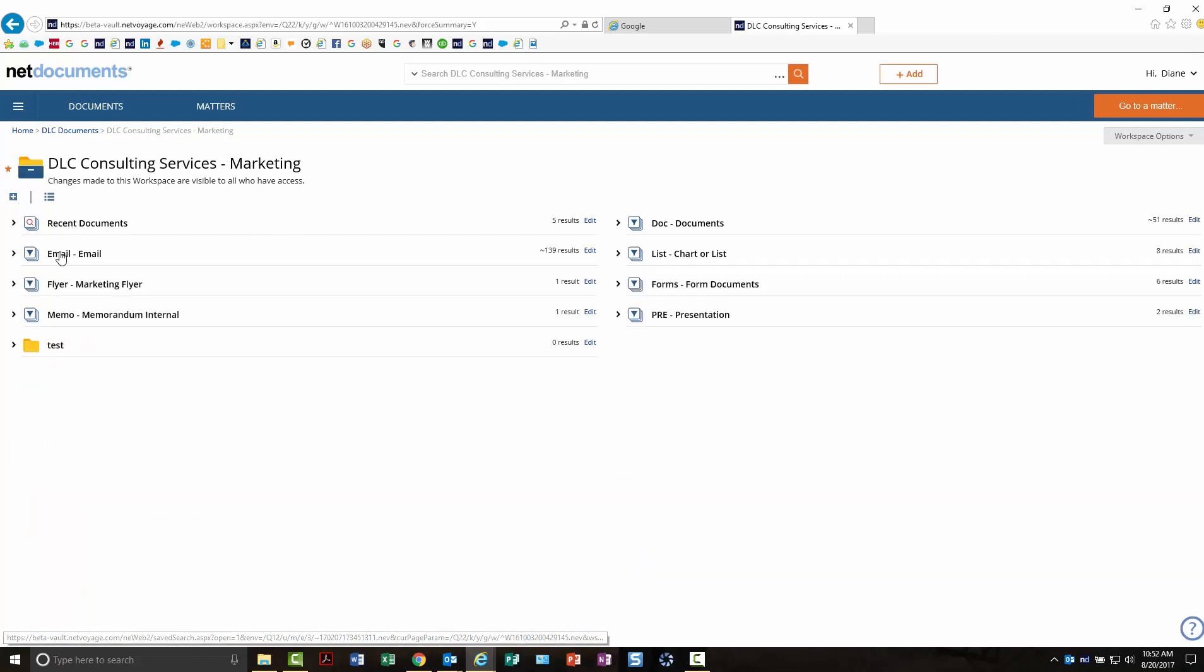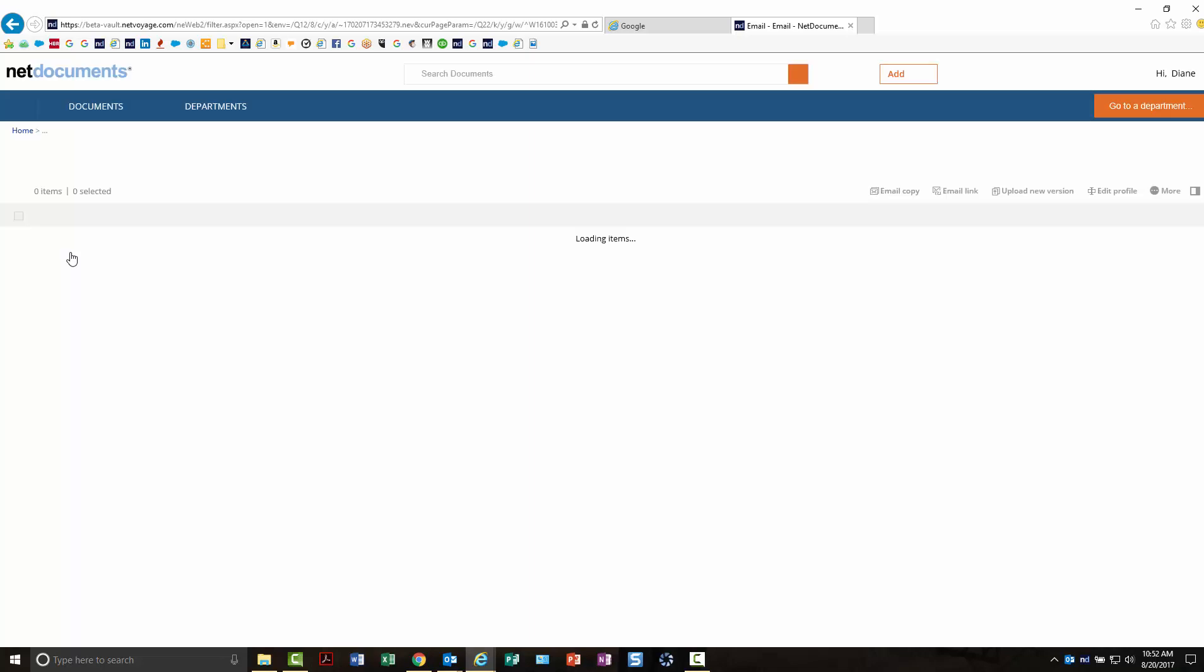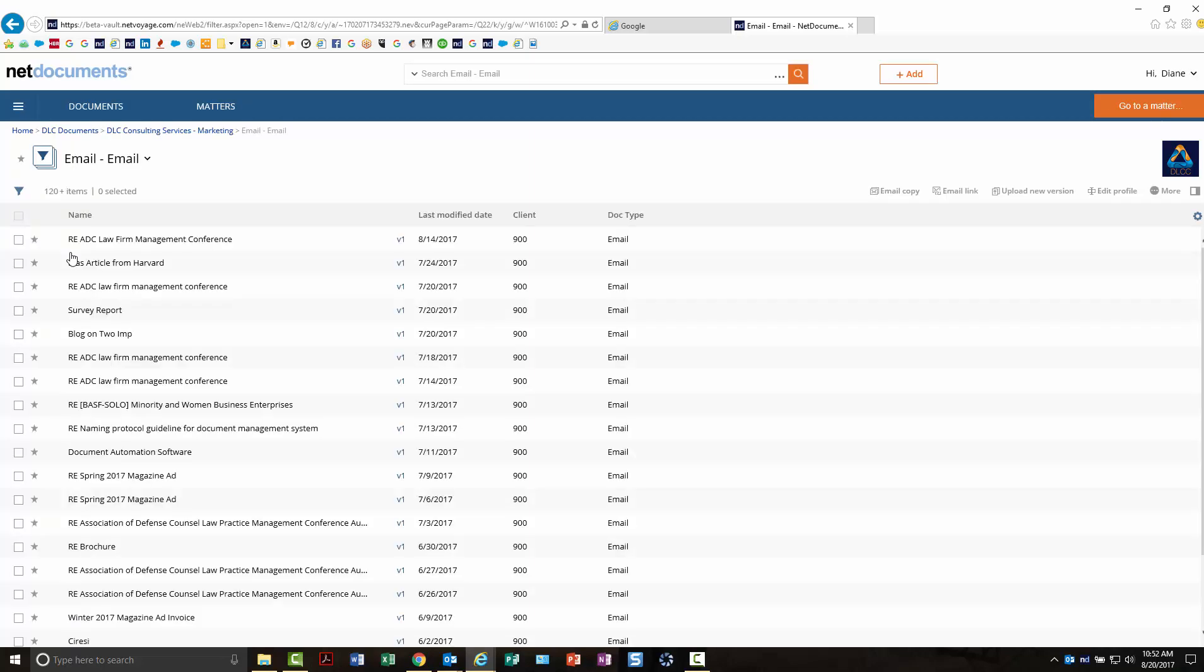If I go into a folder, you'll notice again this looks different. It's a little more streamlined.